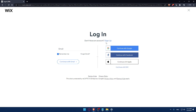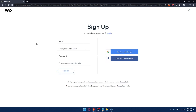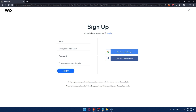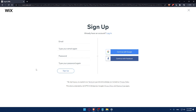If you don't have an account, make sure to click on the Sign Up option. From here you can create your account by entering your email, retyping your email, creating a password, and typing your password again, then clicking Sign Up. You can also create your account with Google or Facebook. By signing up, you agree to the Terms of Use and Privacy Policy.